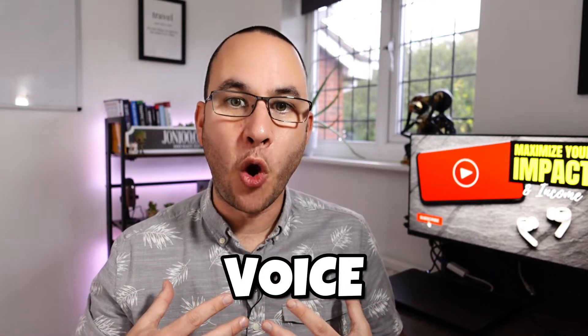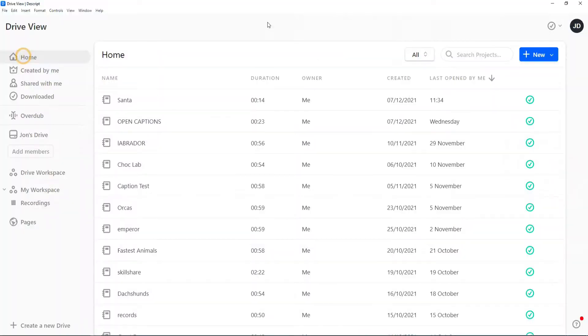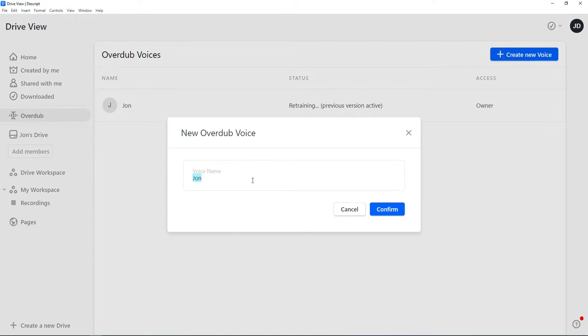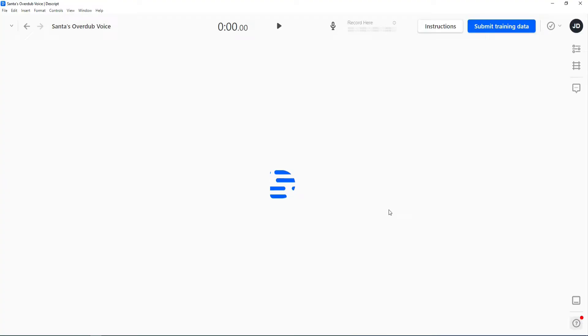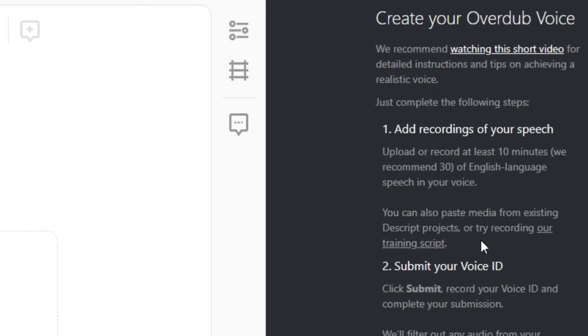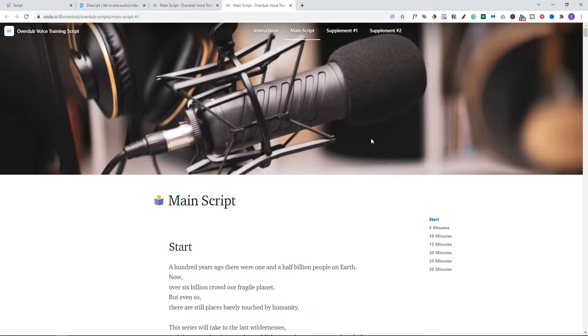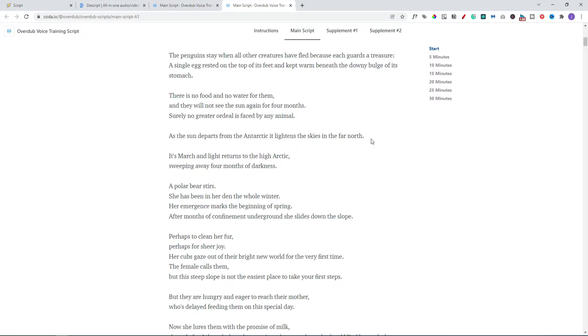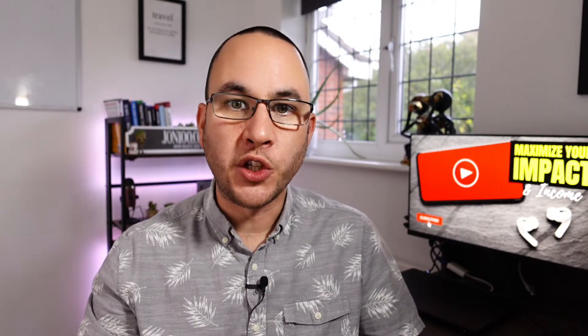Let's say we aren't interested in a stock voice — we want the real deal and wish to create a voice of our own. This is pretty easy to do and involves a one-off task to configure Descript. In the application, you need to choose the Overdub tab and follow the instructions. It will ask you to access a script on their website and read it back to the application. Whilst you can do this in just 10 minutes, the recommendation is actually at least 30 minutes of reading for a good quality sample. Once complete, you submit the results back to Descript and it's processed usually within 24 hours. It's a one-off task — unless you're adding other users, you won't need to do it again.